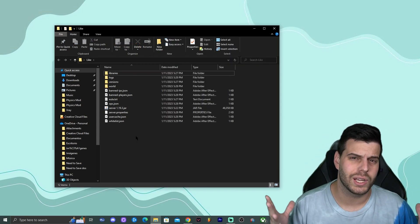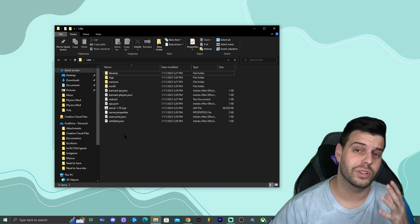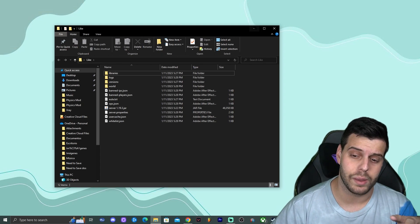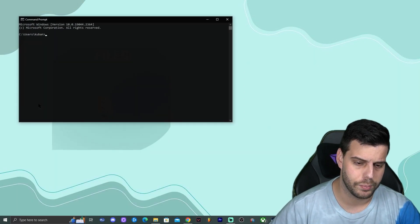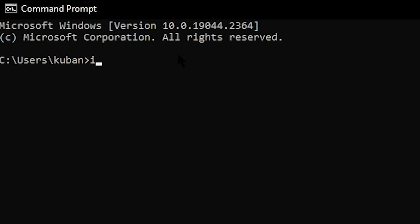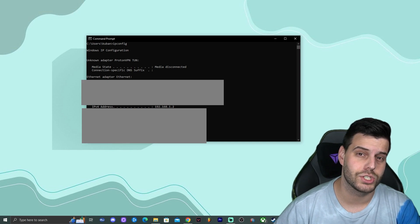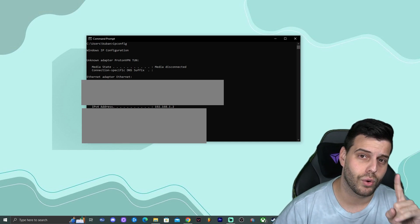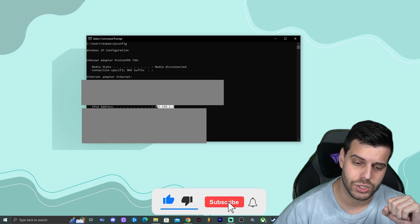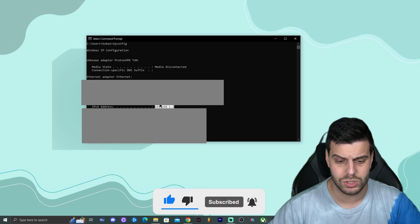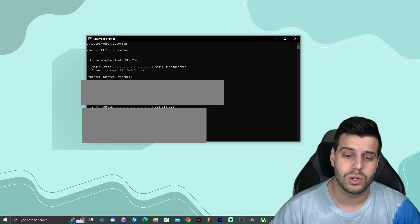To join your own server, you need to find your local IP address. Click 'Type here to search', type 'Command Prompt', and open it. Once it's open, type 'ipconfig' and press Enter. That will give you a lot of information about your internet settings. Look for the IPv4 address line and copy that number — it might be something like 192.168.x.x for you.